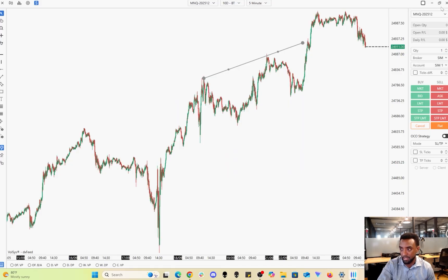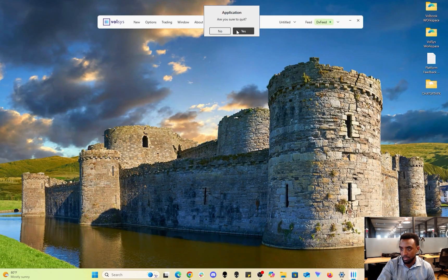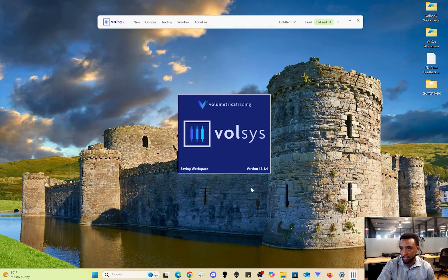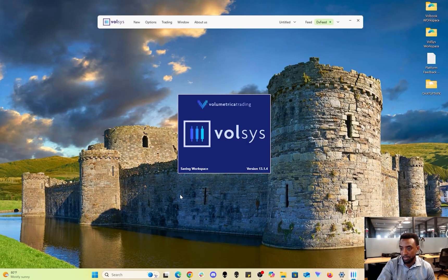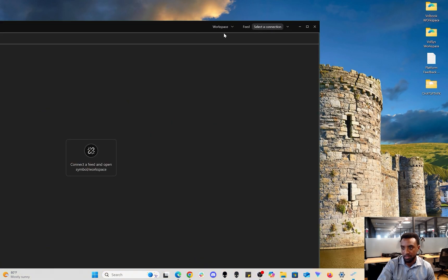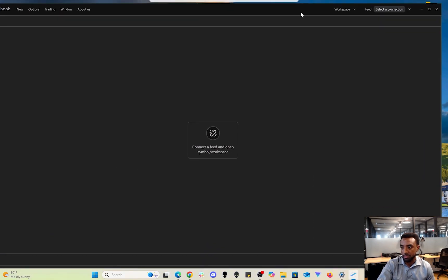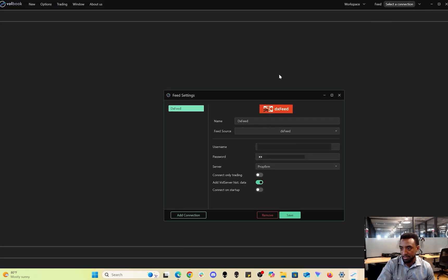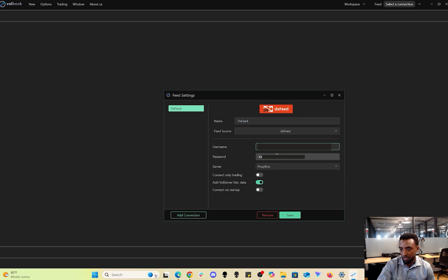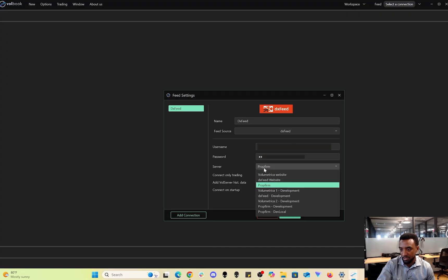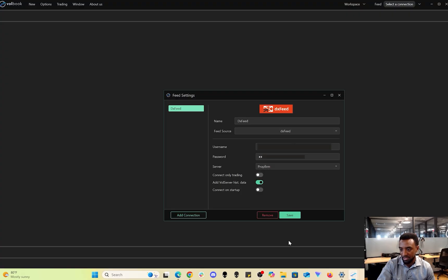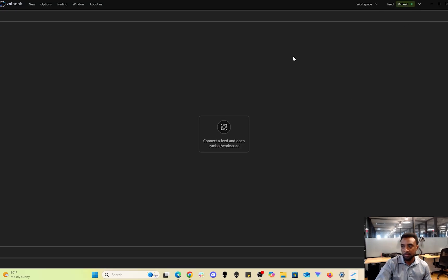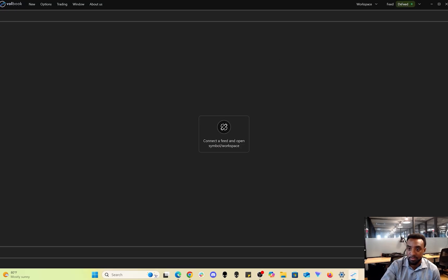Now I'm going to show you guys Volbook. Same as with Volsys, you'll start off by configuring your connection. Go to settings, name it whatever you want. Source is DX Feed, enter in your credentials, server is Prop Firm, and leave these toggles as is. Press save, go back, click the connection you just made. Now you're connected when it turns green.